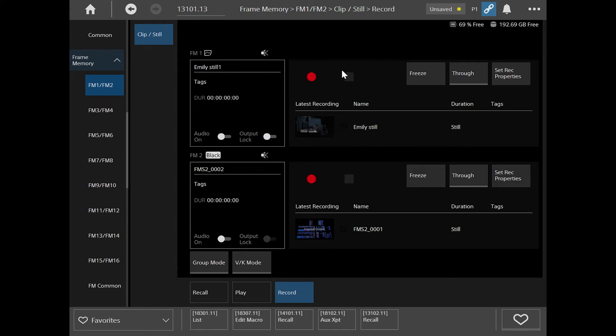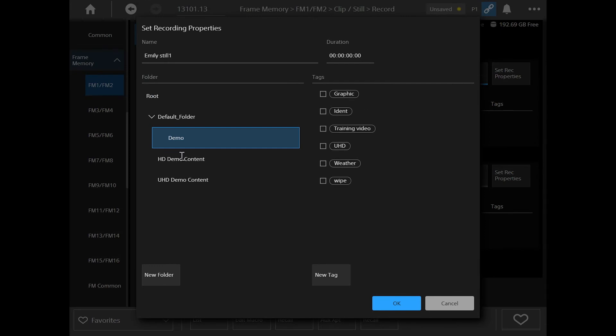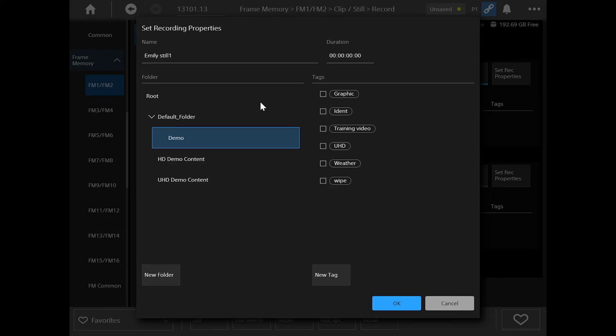I can also record this. So if I click through. And also if I just go back quickly to set recording properties. One nice feature is I can actually input a duration for my recording, which I'm not going to do now, but that's a handy thing that you might need to use.